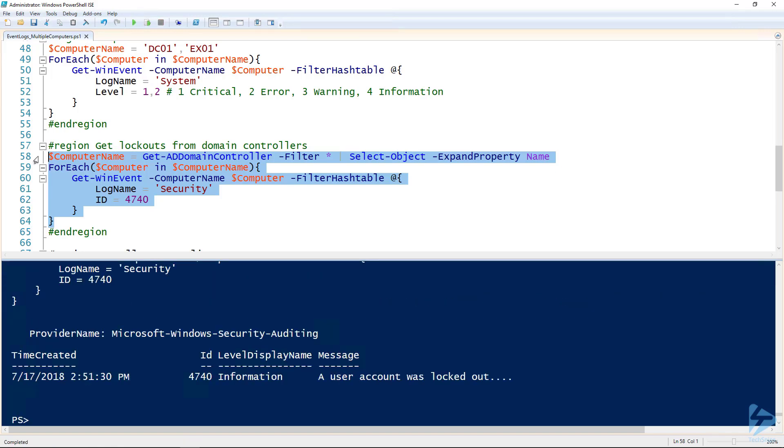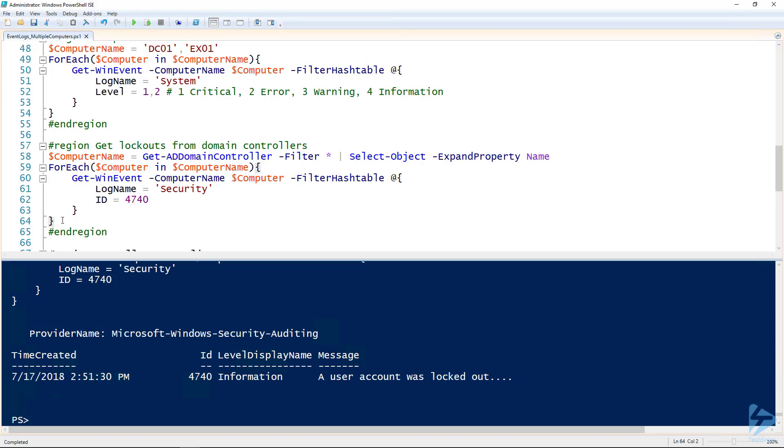I got a demo environment with just one domain controller, but I encourage you, if you want to run this in your environment with more domain controllers, it'll still work assuming you have permissions.